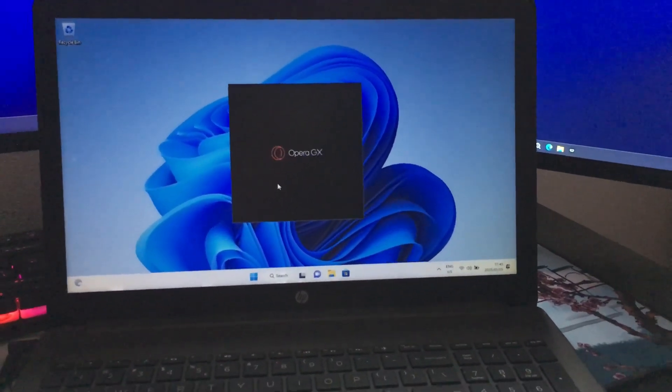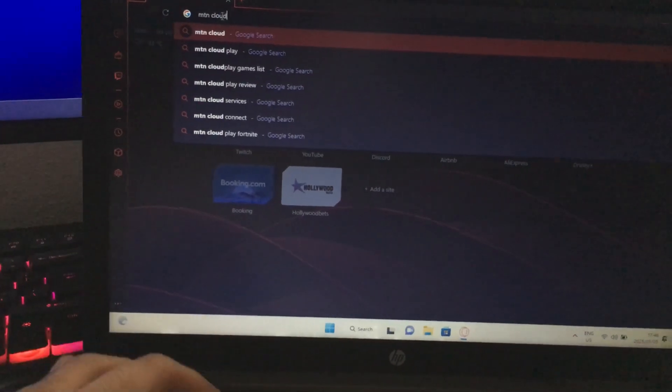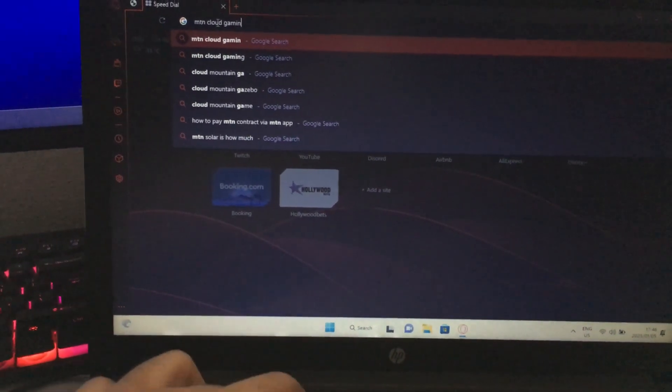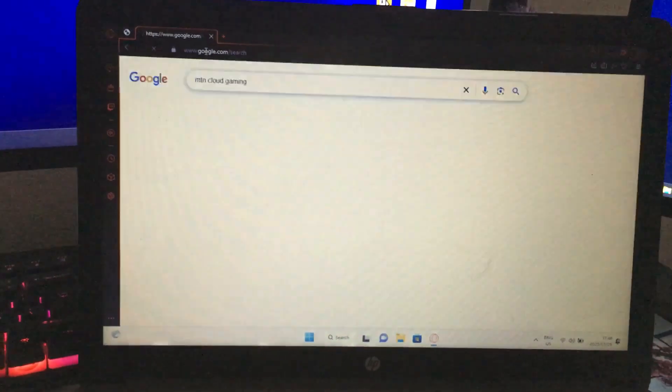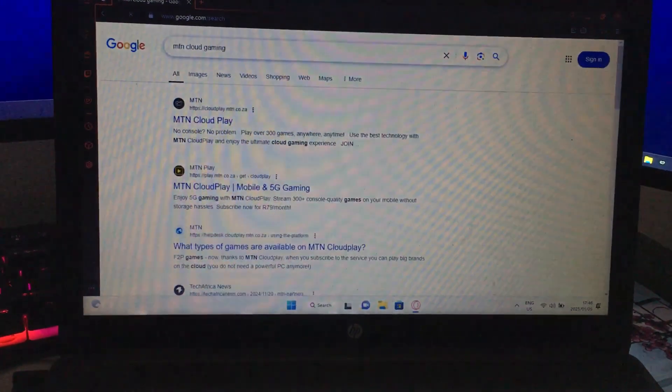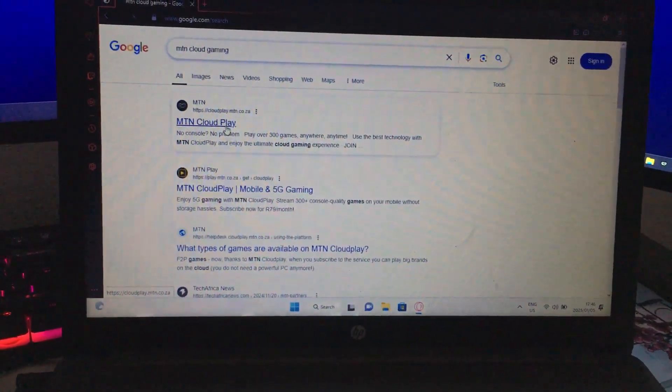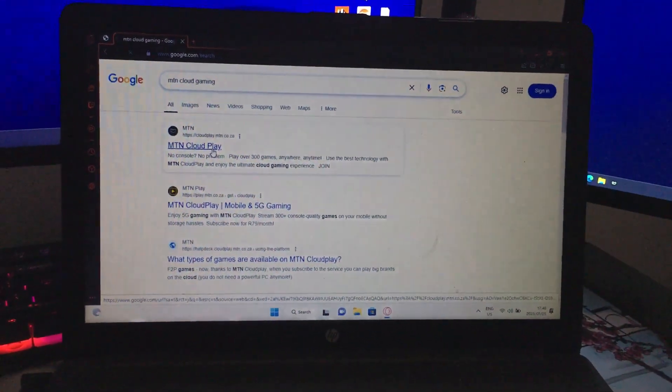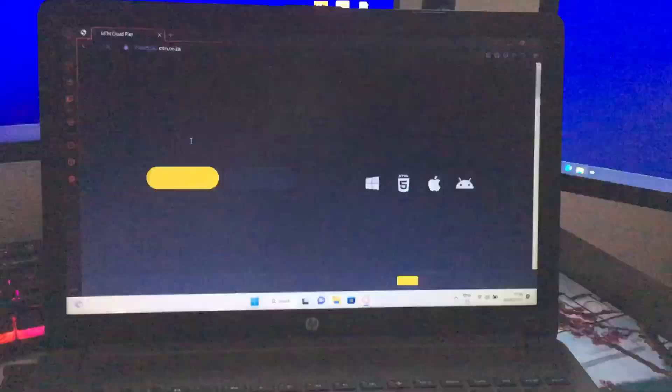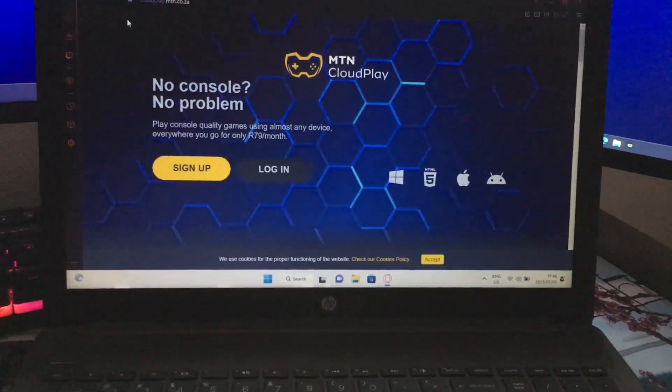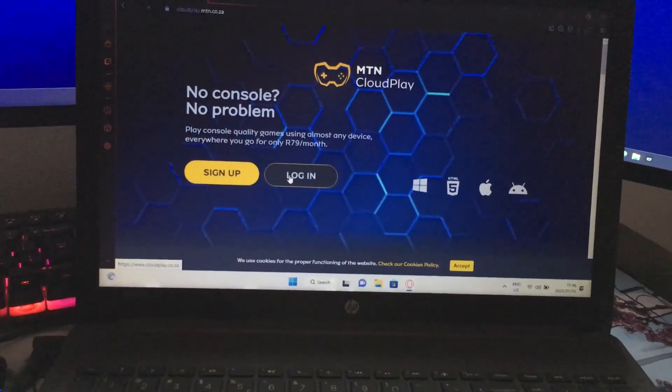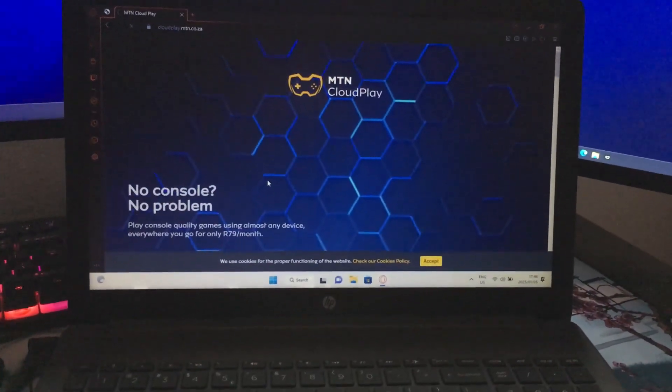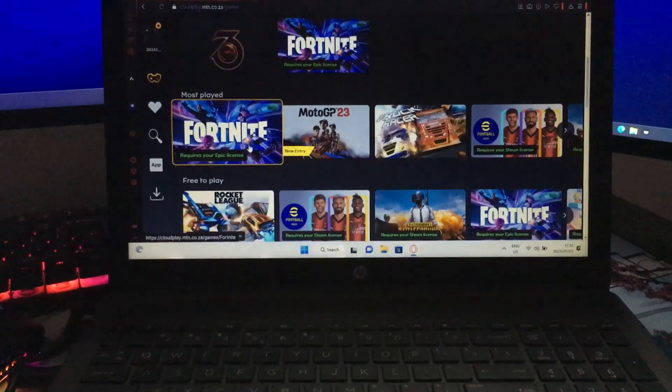Once you have that installed, open up Opera GX, make sure Windows is updated, make sure all your drivers is updated. And once GX is opened, as you can see the laptop is quite snappy. You guessed it, we're going to be using MTN Cloud Play just to see how it plays and how it works on a standard low-end laptop using a hard drive.